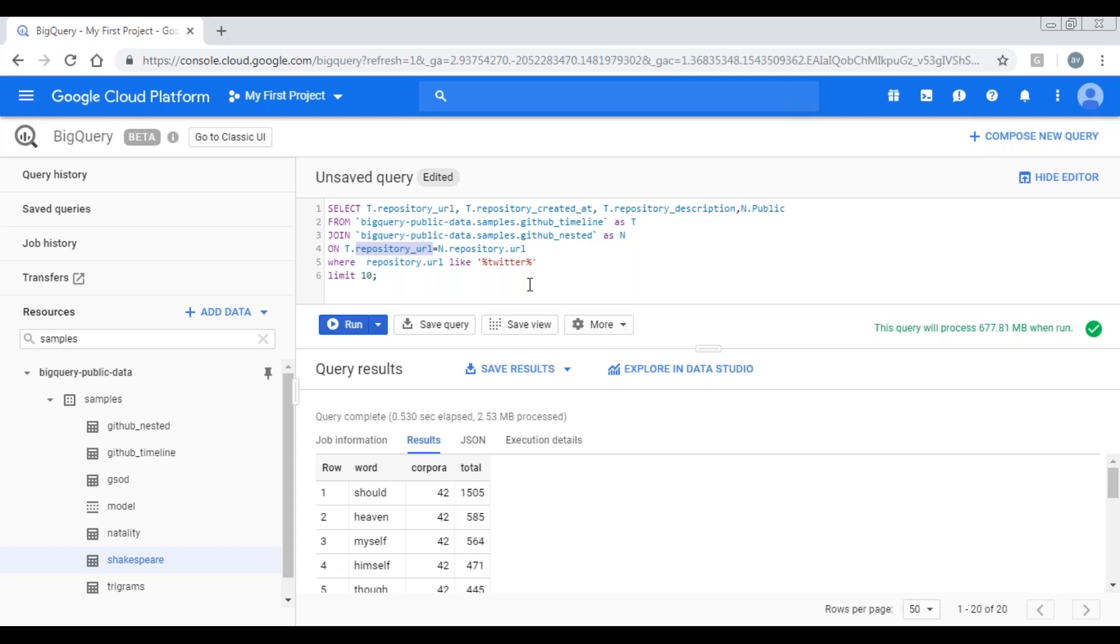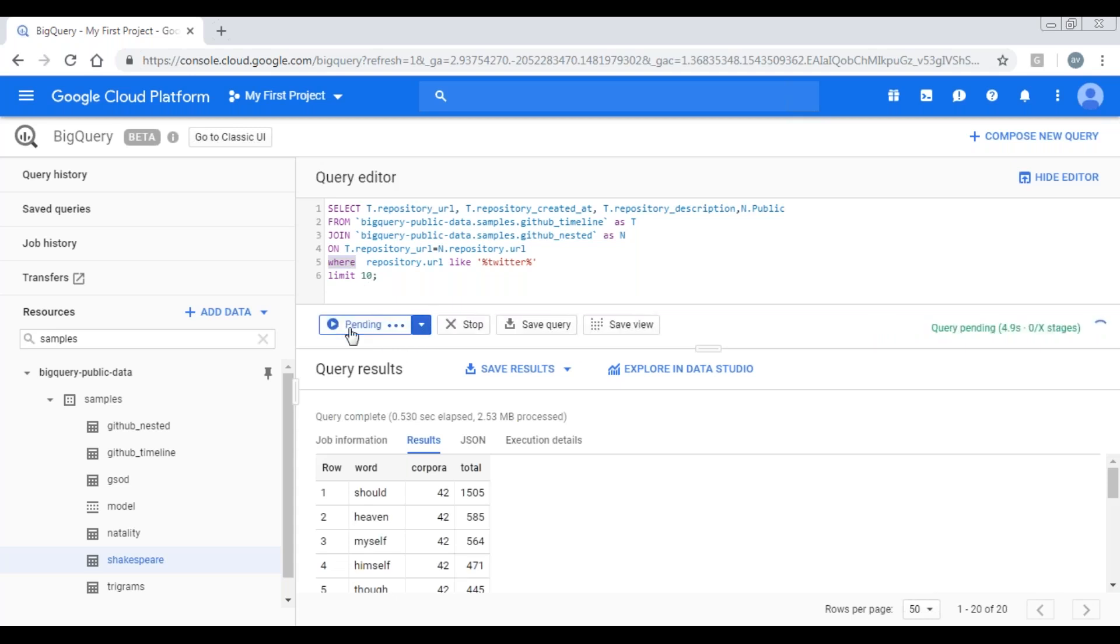I have also applied a filter condition in where clause. If I launch this query, I'll get required results that will be coming from two tables. You may observe the result which are satisfied with our conditions.